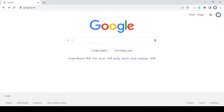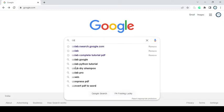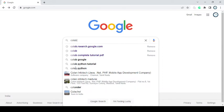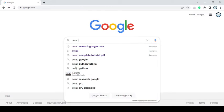Hi guys. My name is Mohammed Iqbal. I am from the Department of Information Applications of Jamal Muhammad College, Trichy. In this video we are going to discuss a very important topic which is Google Colab, and here I am going to give you a hands-on demo based on this.